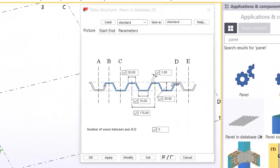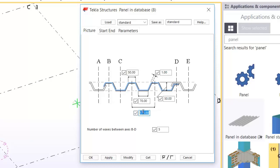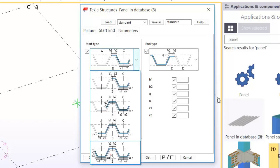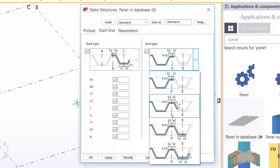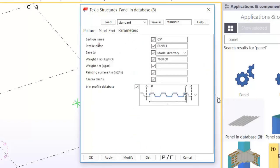Once you double-click on the panel component, you'll notice there are parameters you can change: the size, the distance between the rib, the rib height, the number of ribs, and the distance between B and D. There's also a start and end type if you want to add parameters for those. For now, I'm just using the default settings.